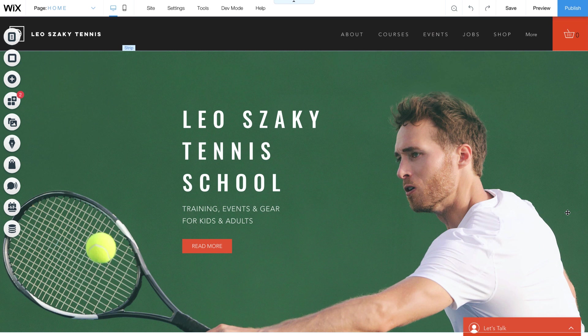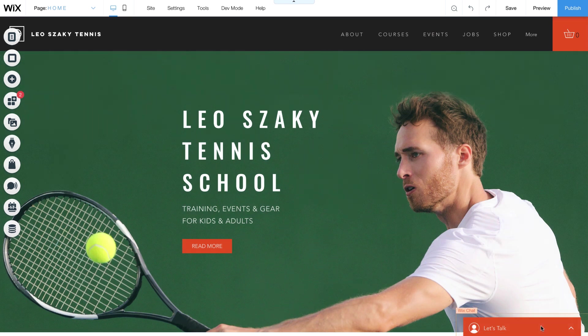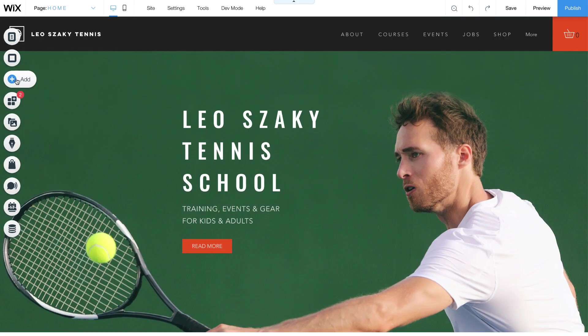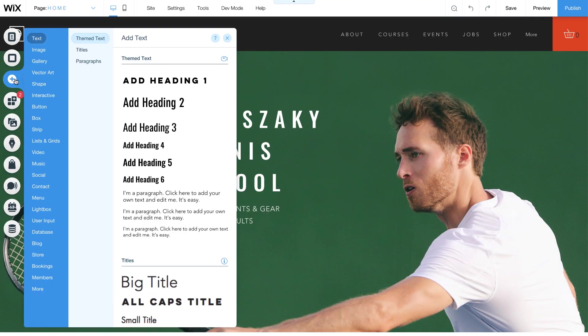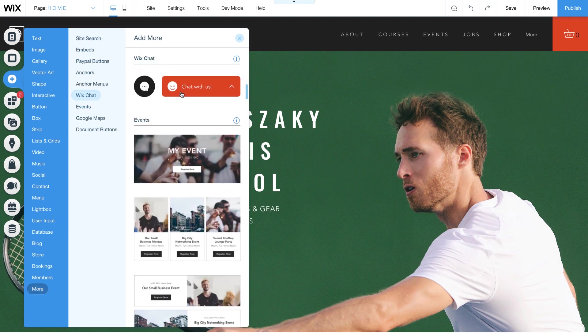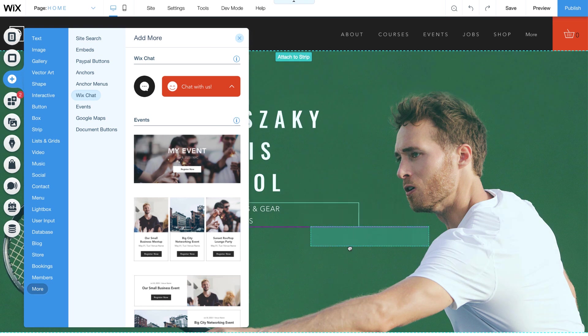First, go to the editor. Most Wix sites have chat pre-installed, so you'll see it here in the bottom right. If not, click Add, select More, go to Wix Chat, and drag a chat box onto your site.